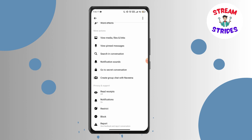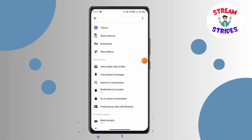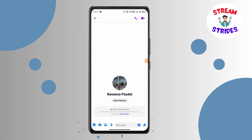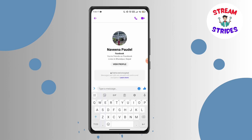Tap 'Go to Secret Conversation.' From this process you can open the Secret Conversation and you can message your friend.